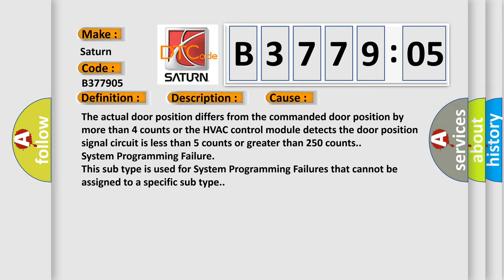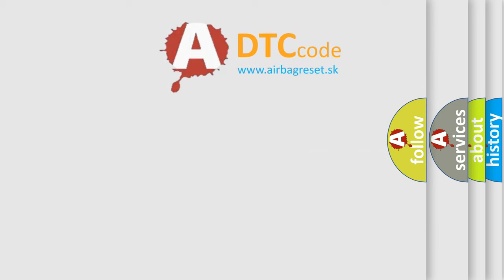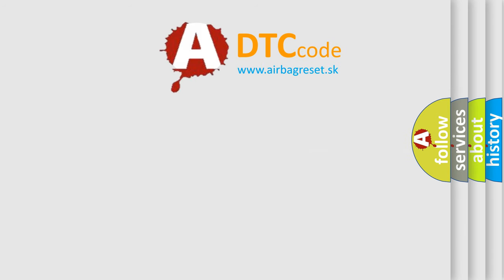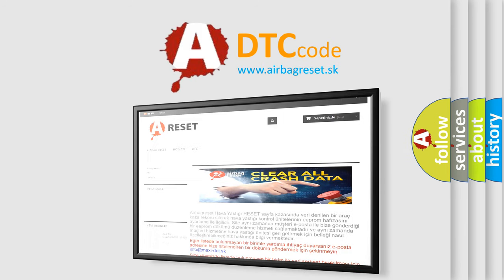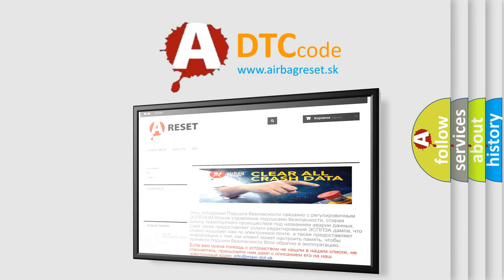The airbag reset website aims to provide information in 52 languages. Thank you for your attention and stay tuned for the next video.